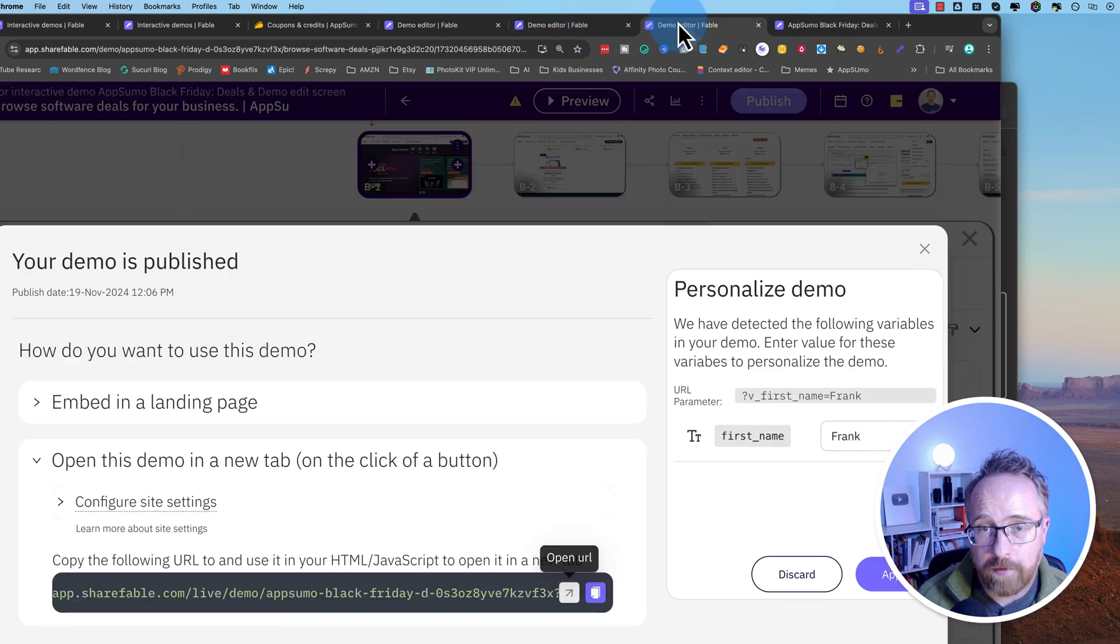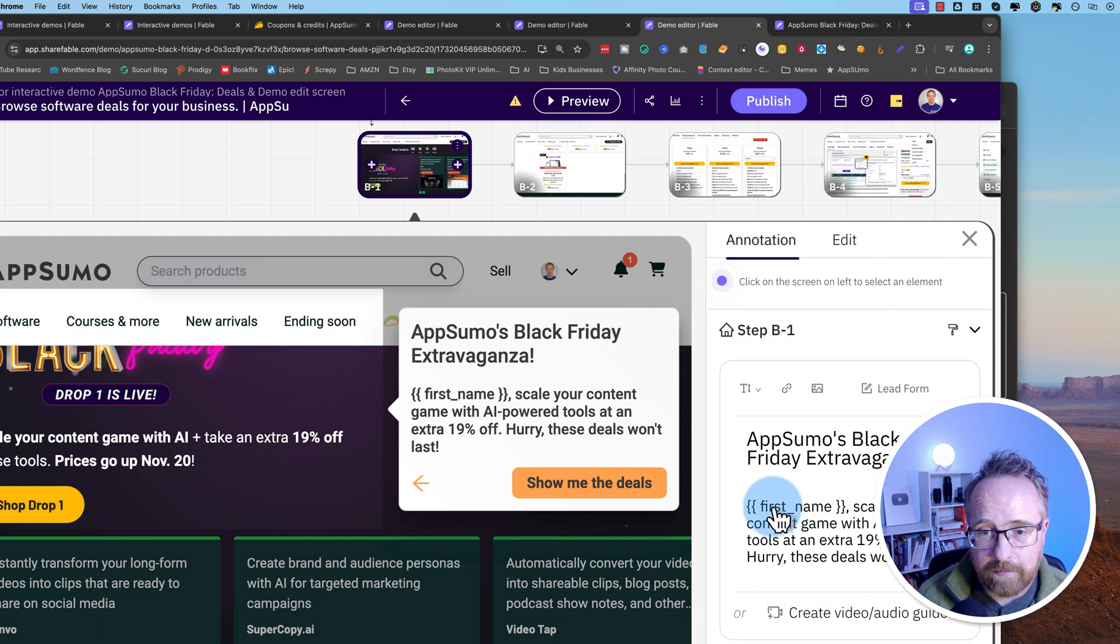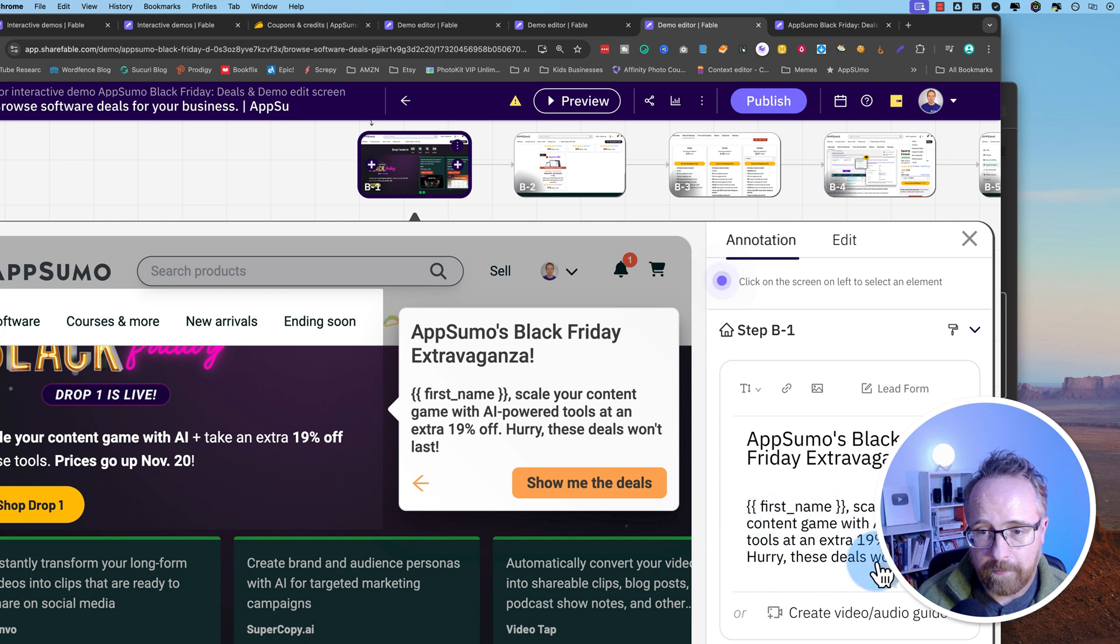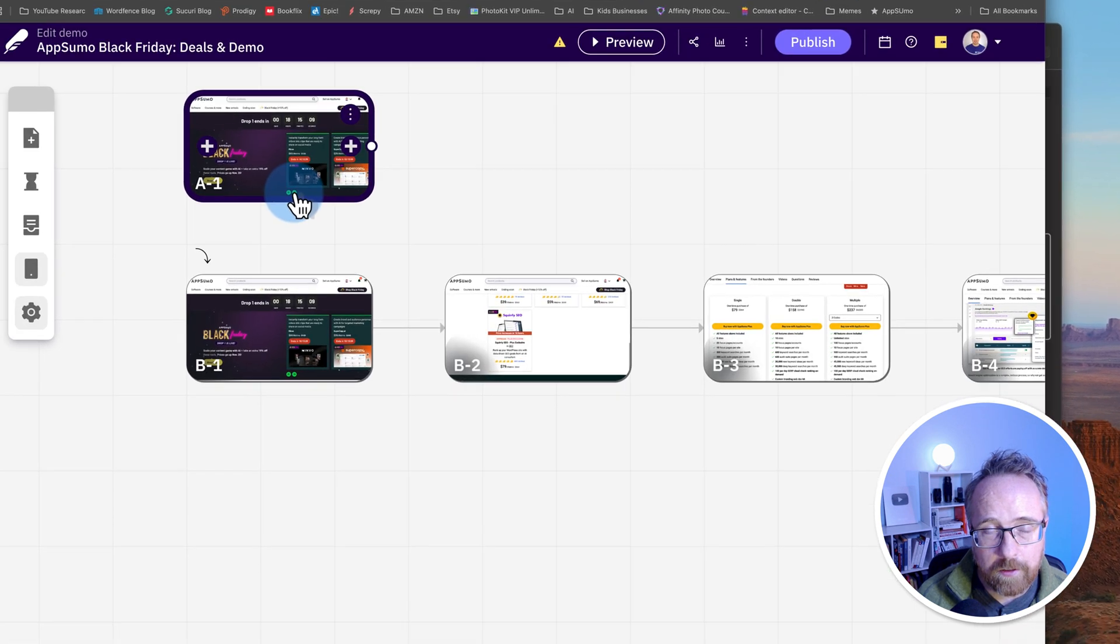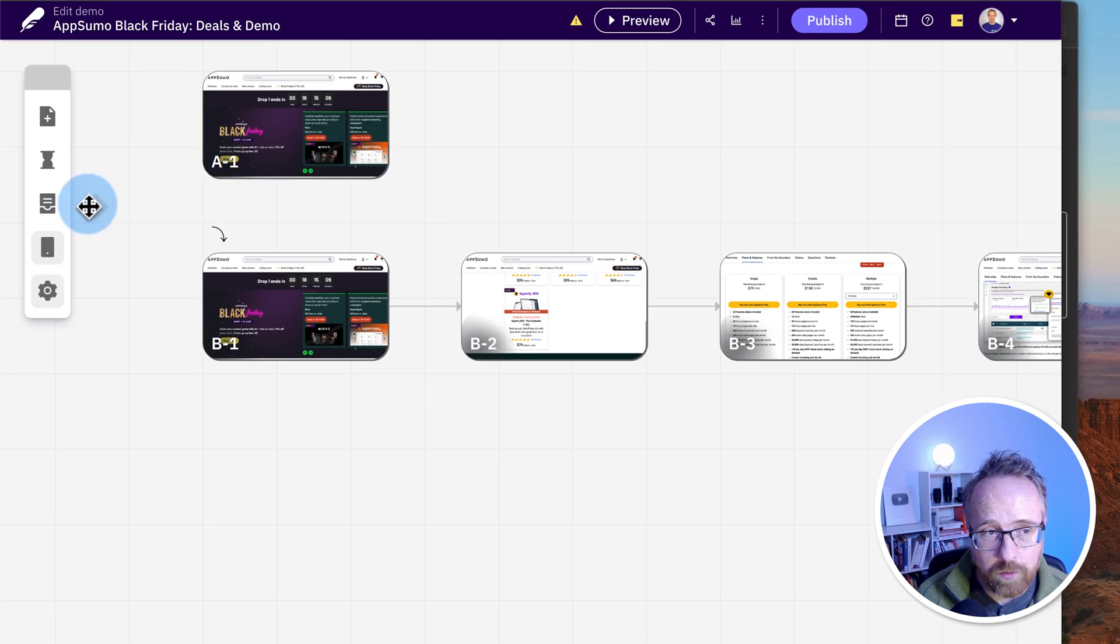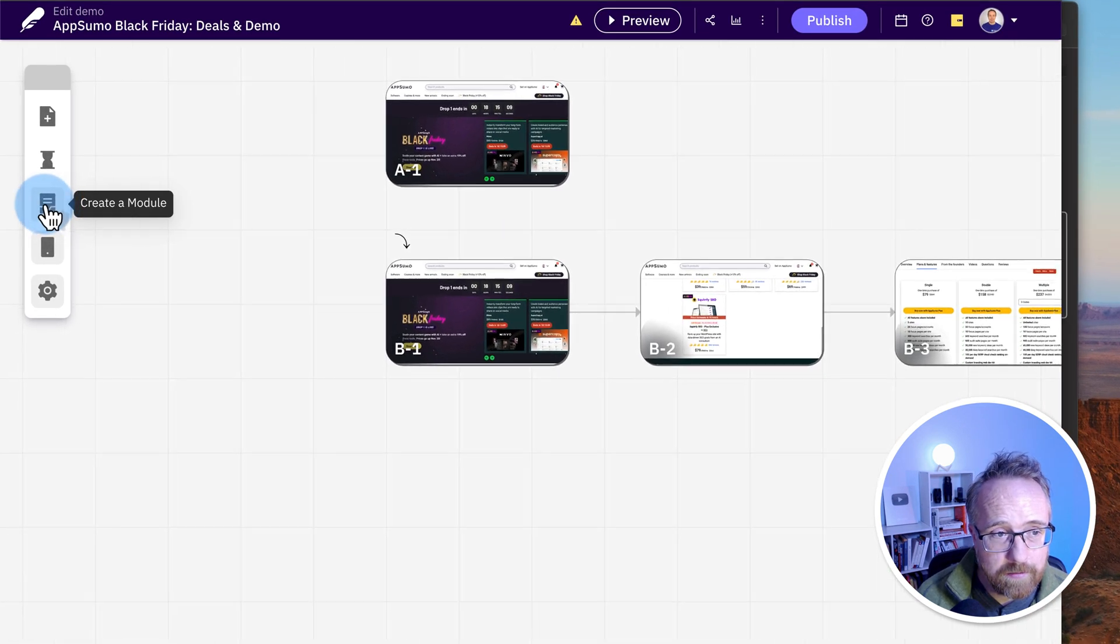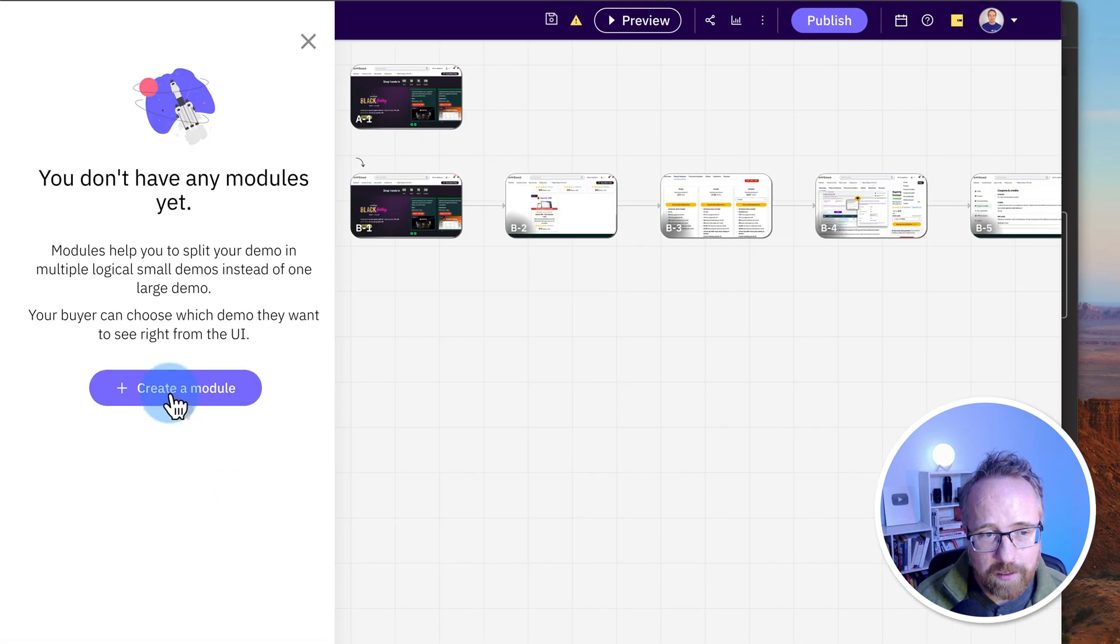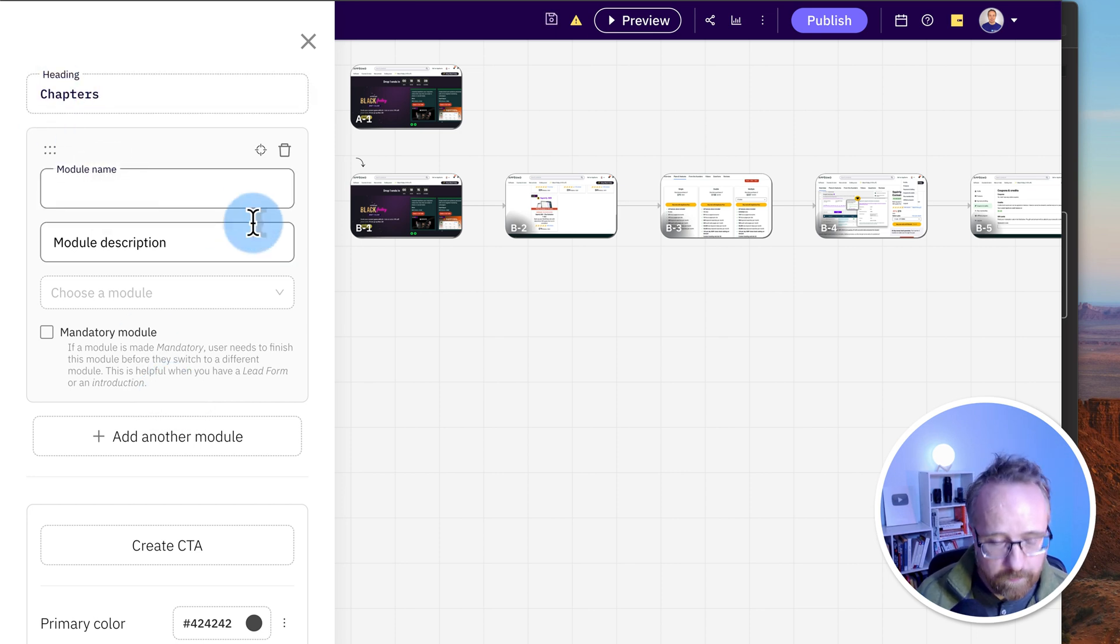You can also add modules as in chapters. So if I click into here and then click on create a module, I'm going to call the overall heading for it chapters. For the first one, I'm going to say AppSumo site nav. Choose a module it applies to. So I'm going to choose B1. Put it there.